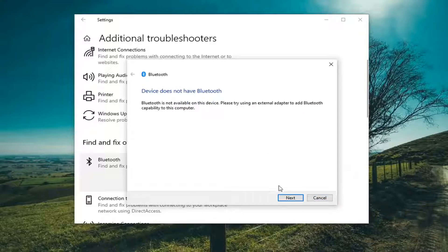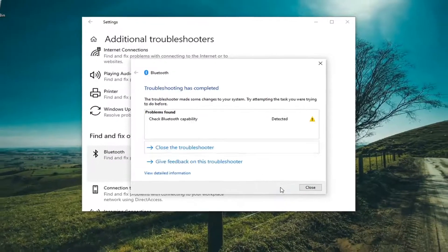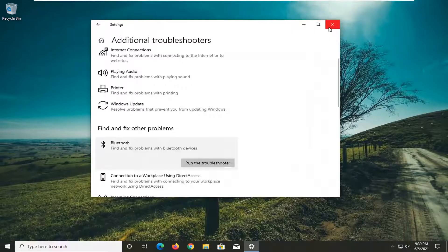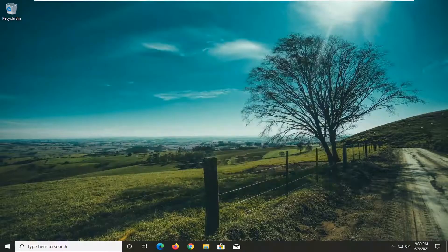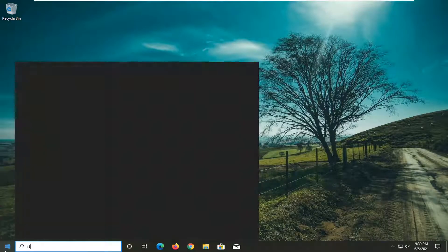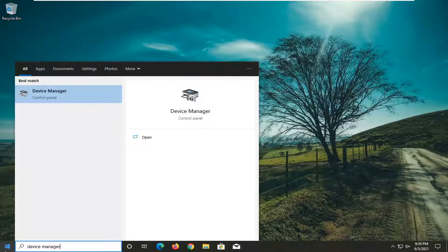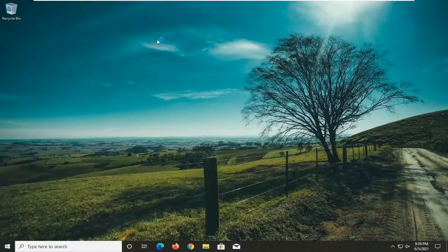I'd recommend following along with any of the on-screen prompts here and see if that resolves the problem. Something else you can try here too: if you open up the Start Menu and type in Device Manager, best result should come back with Device Manager — go ahead and open that up.